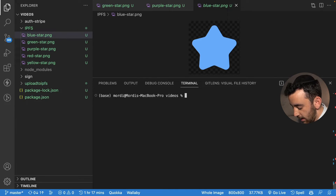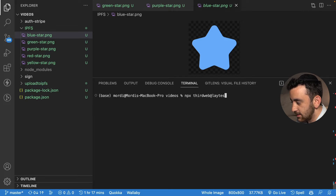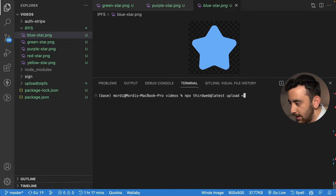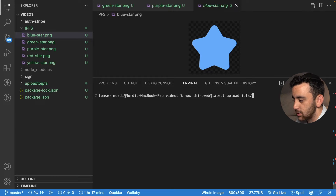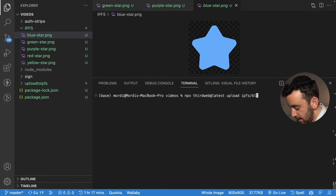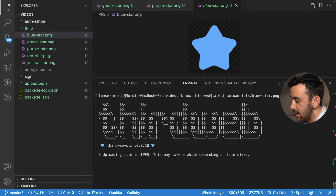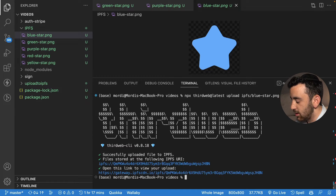Head over to your terminal and type in npx thirdweb@latest upload. Now you have to provide the path to the file — this path is going to look different for each person and each project. In my case, the command looks like: IPFS/blue-star.png. Hit enter and let thirdweb pin this file to IPFS and then provide us with the URI and a URL to view the image we've uploaded.